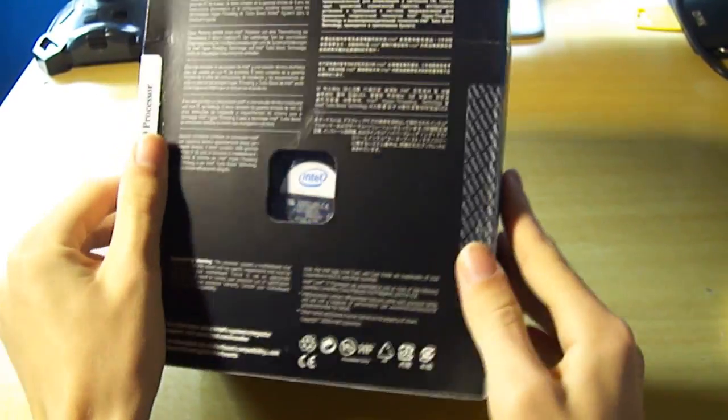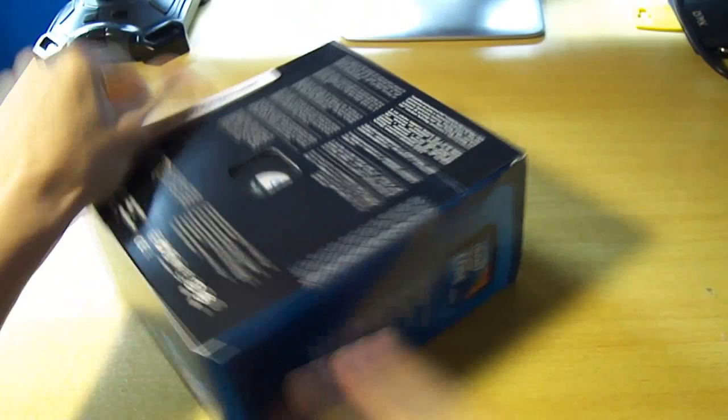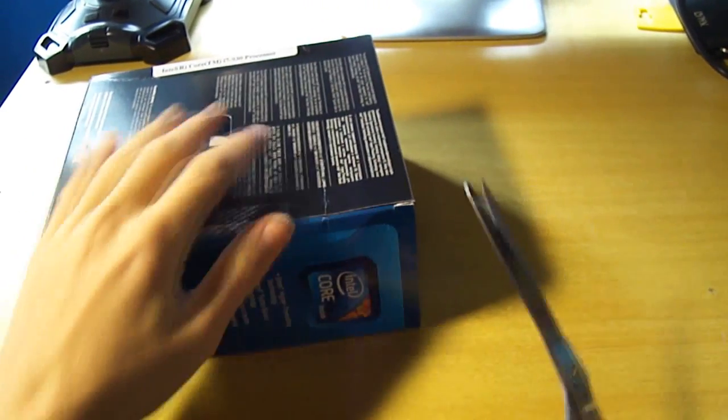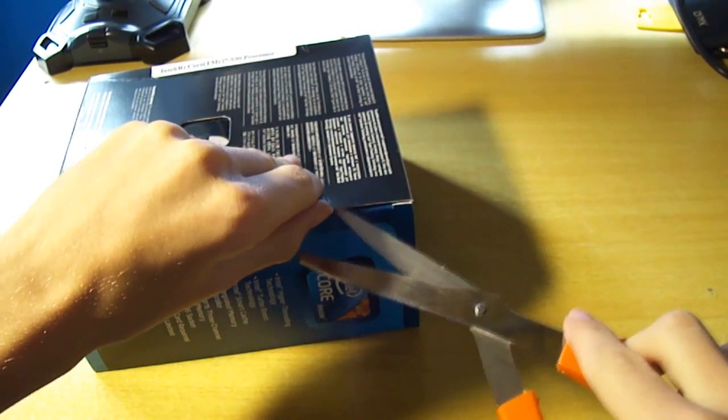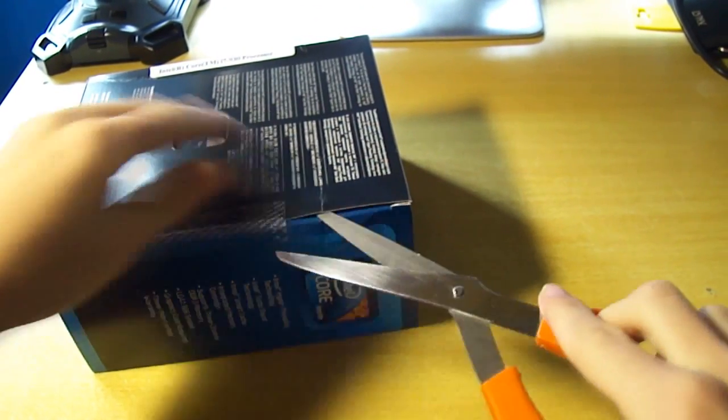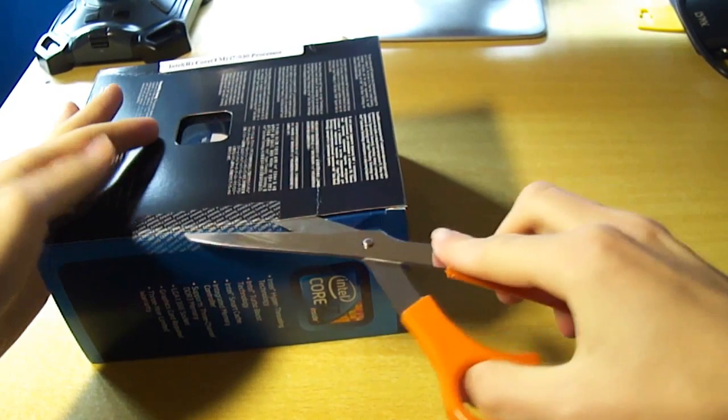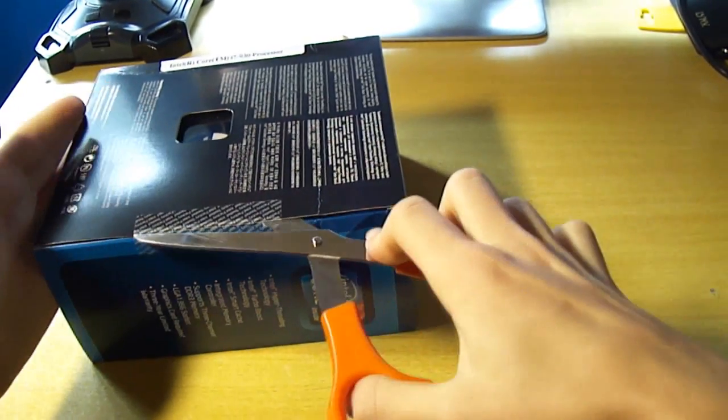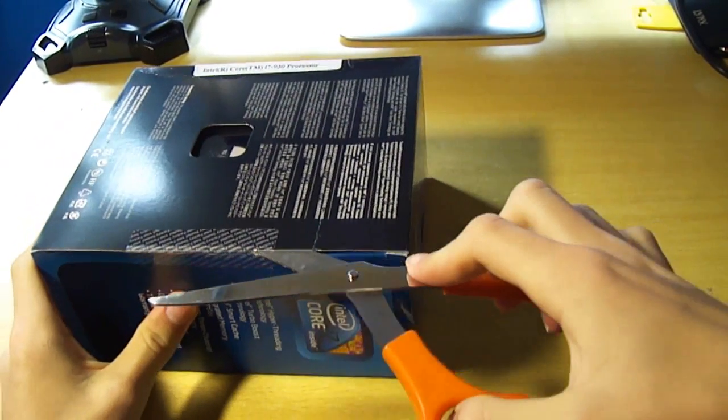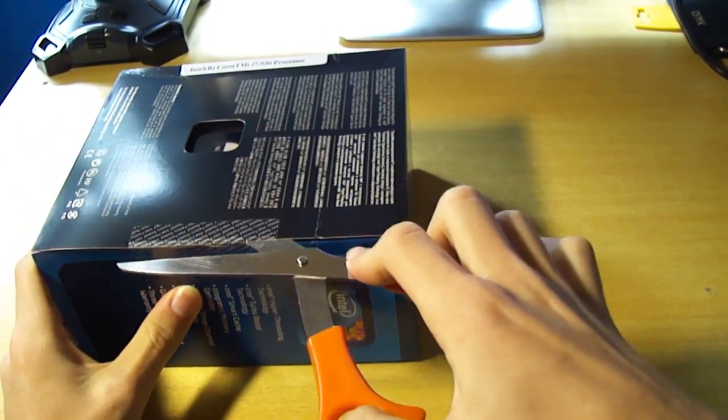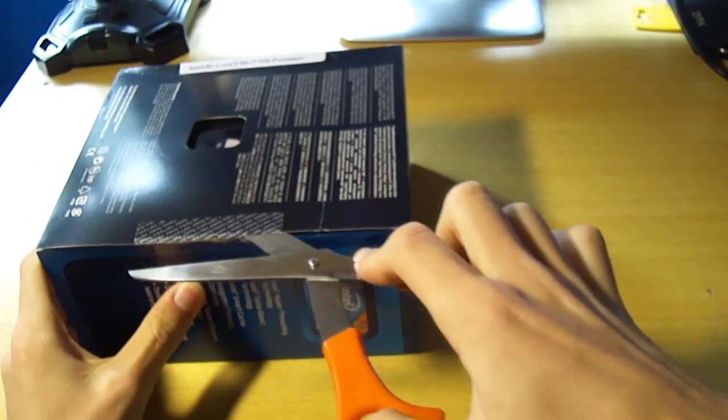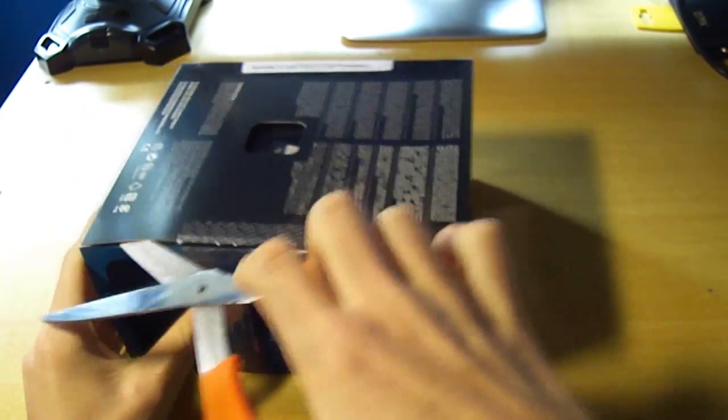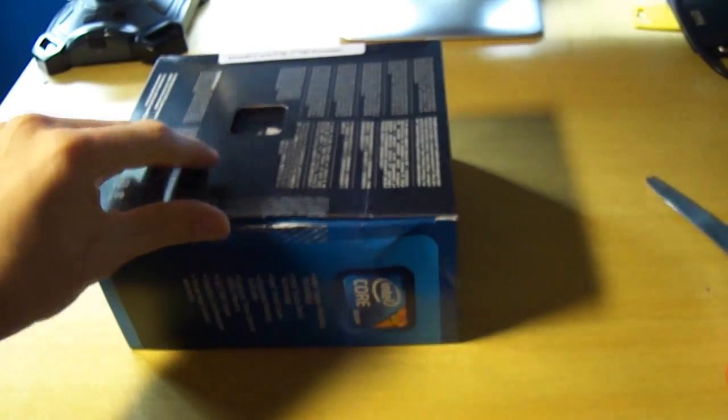Now let's see if we've got the security seal along here. Just cut through that. There we go.